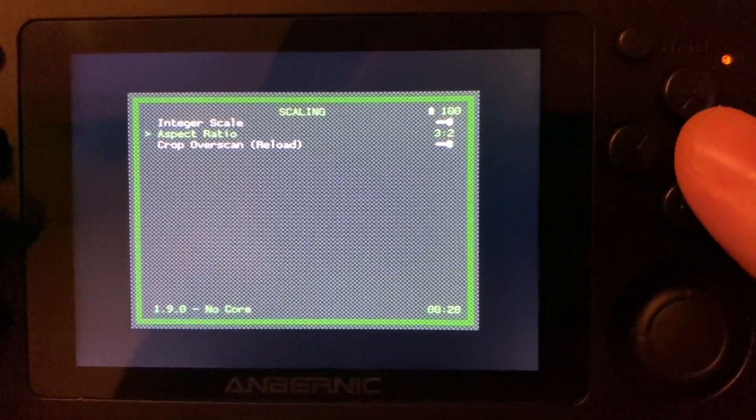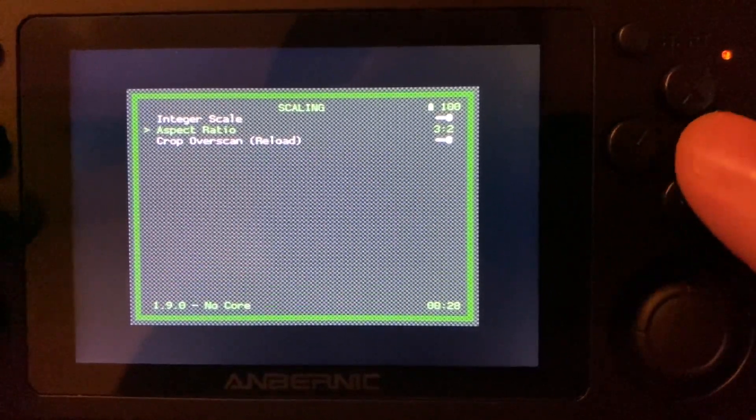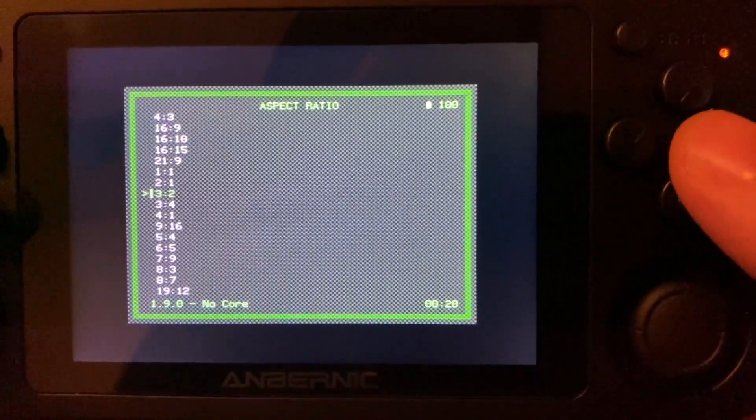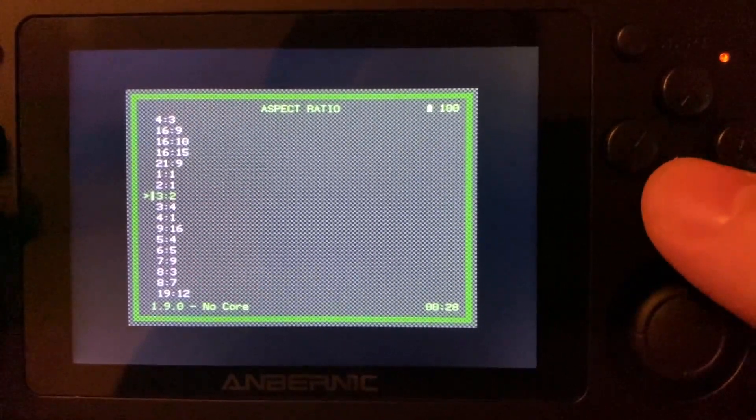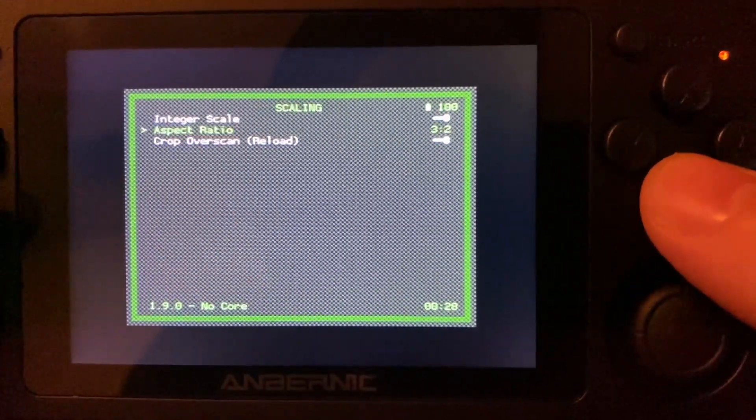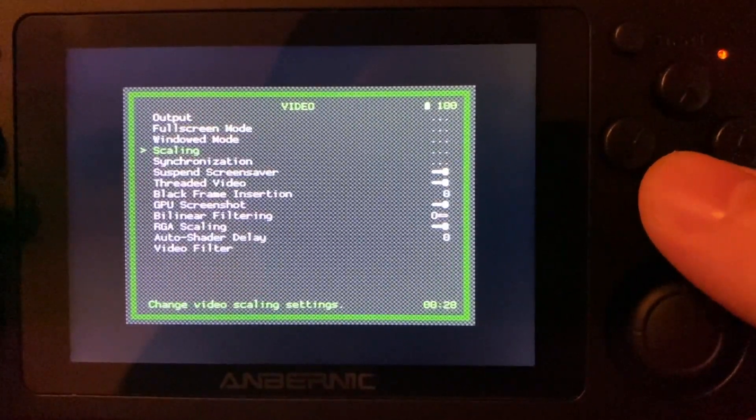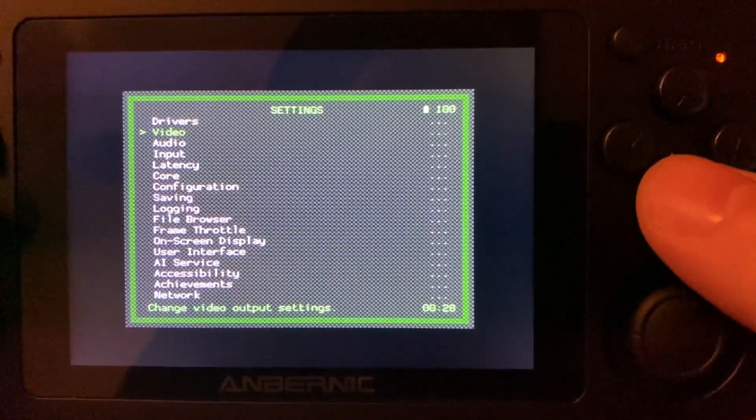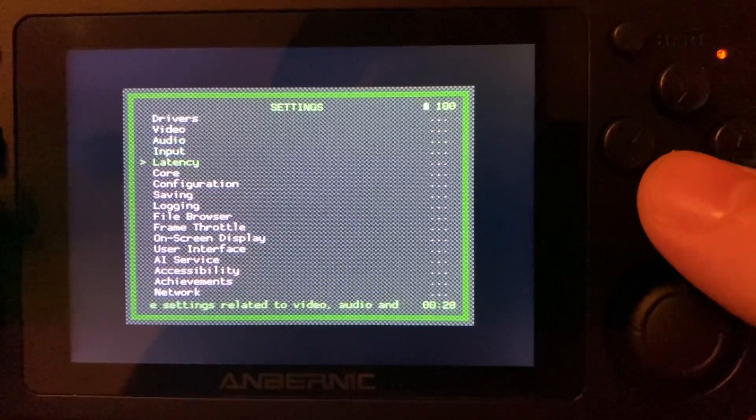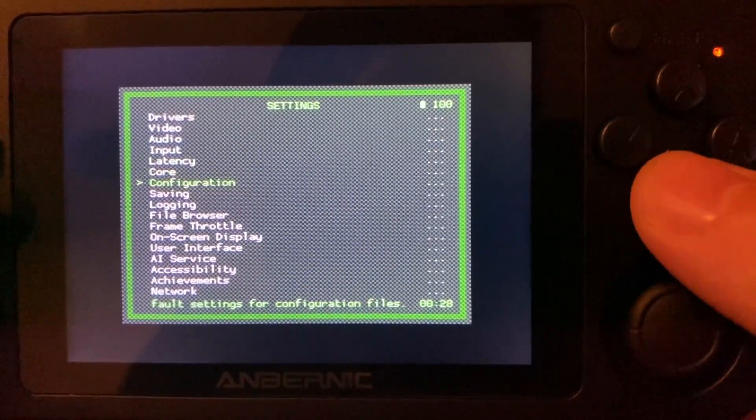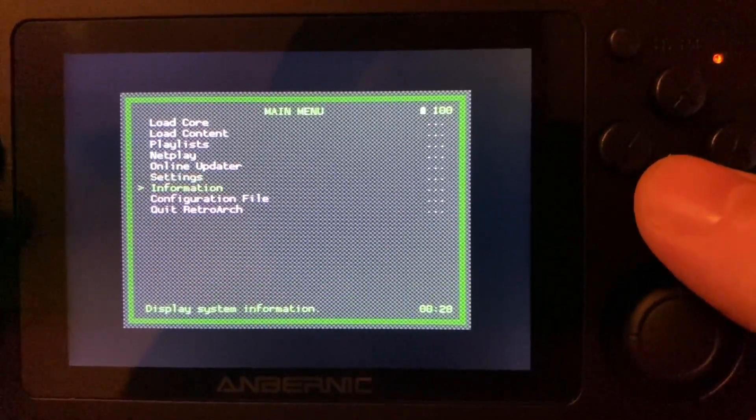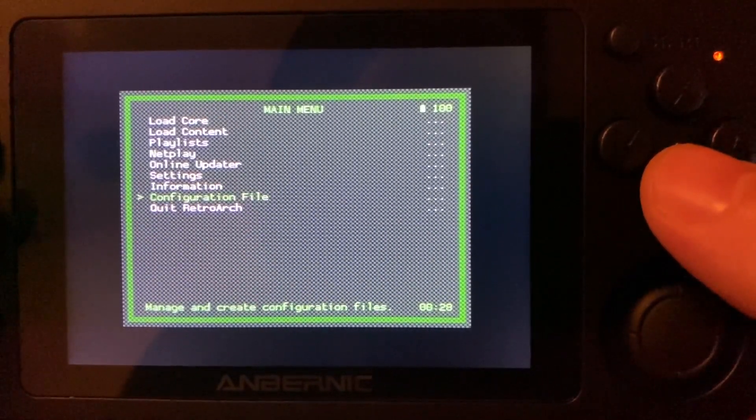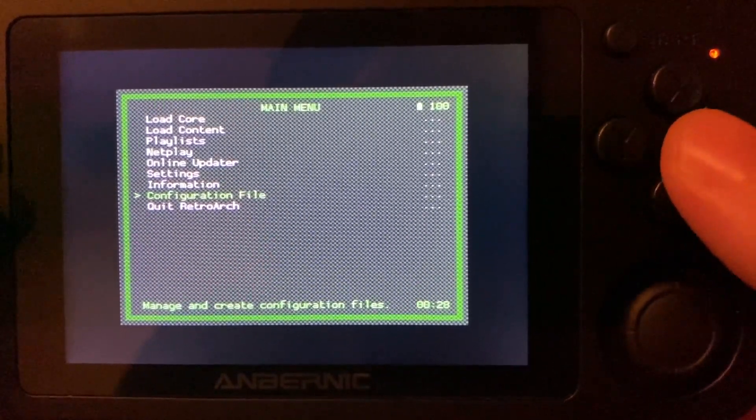Now that these steps are complete we can push B three times to go back to the start of the menu and move down to Configuration, Save Configuration and click A to save. We're able to push B and close RetroArch now to save the changes that we've made.